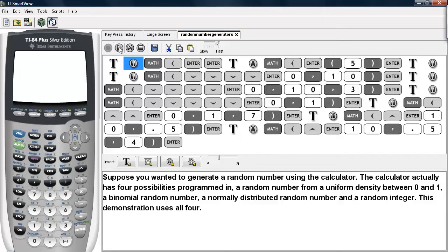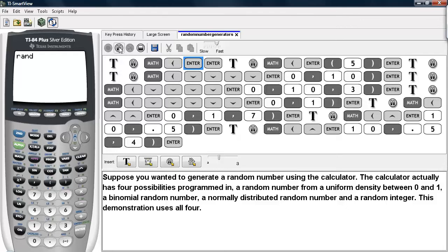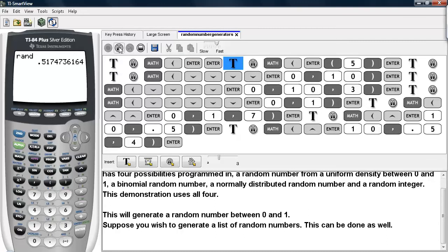This demonstration uses all four. In order to find these random number generators, we go under Math, then PRB, and select one of them. The one selected here is the Rand command, and this will generate a random number between 0 and 1.